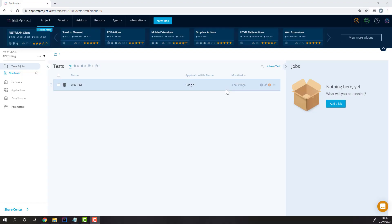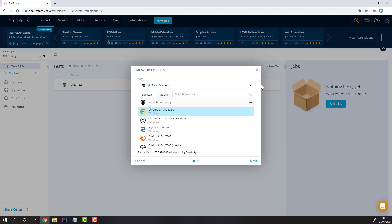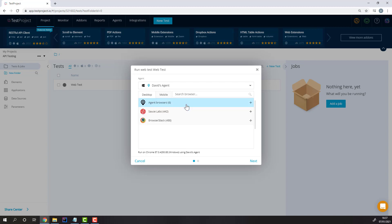Once you're done recording the test, to execute it, simply hit the play button. From here, you'll be able to select which agent will execute the test and which browser to execute on. These are all the browsers that the agent is currently detecting on your system. It'll handle the driver management for you. You can also execute on browsers from the two cloud device farms we have integration with: Sauce Labs and BrowserStack.